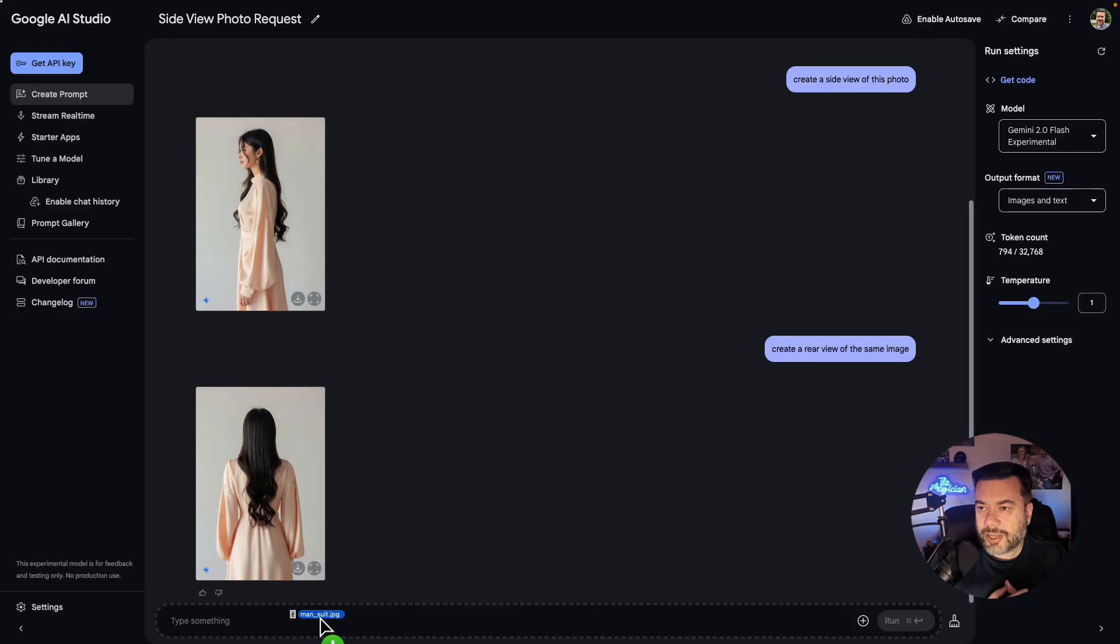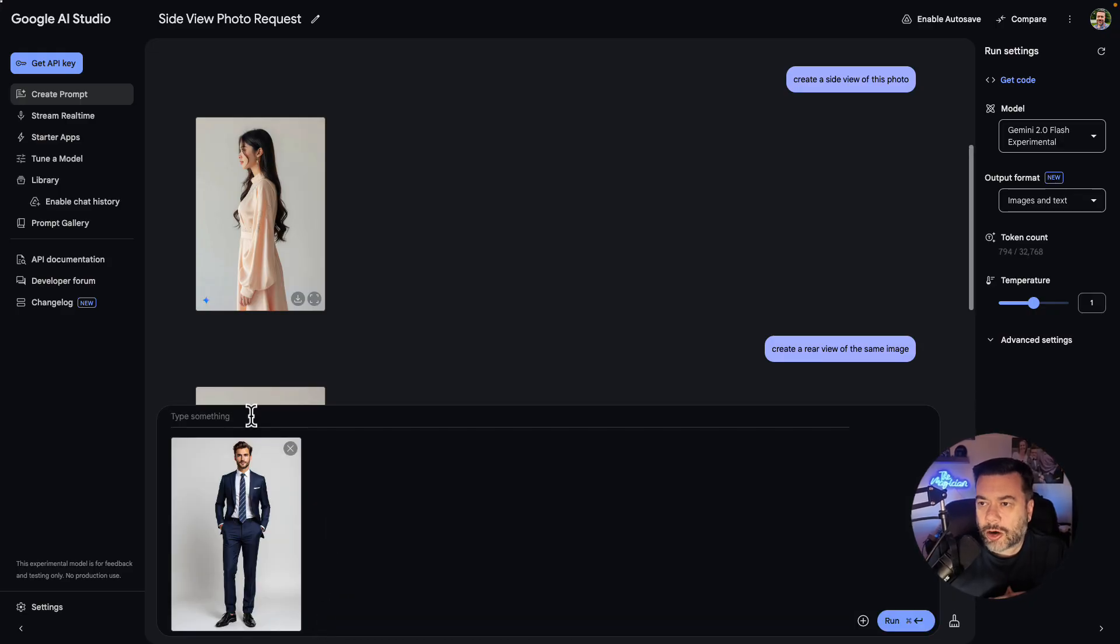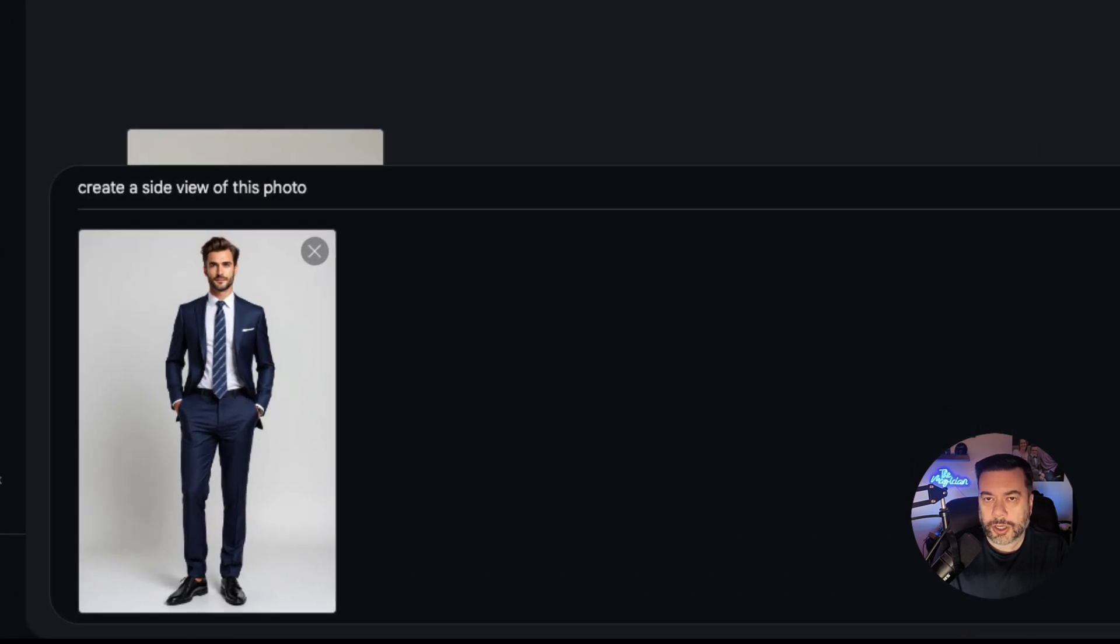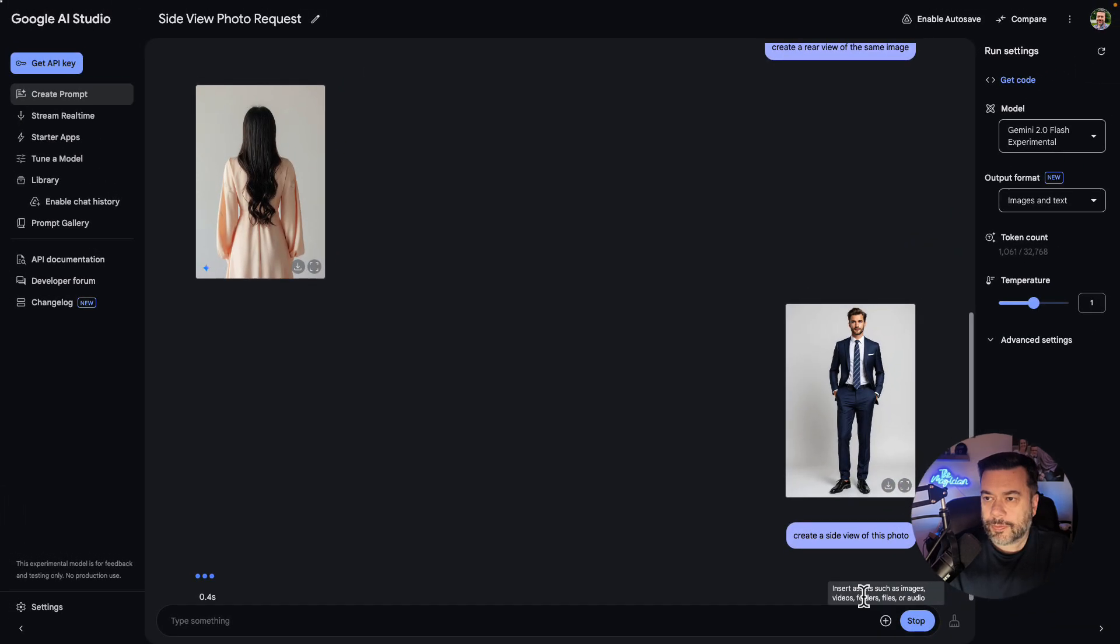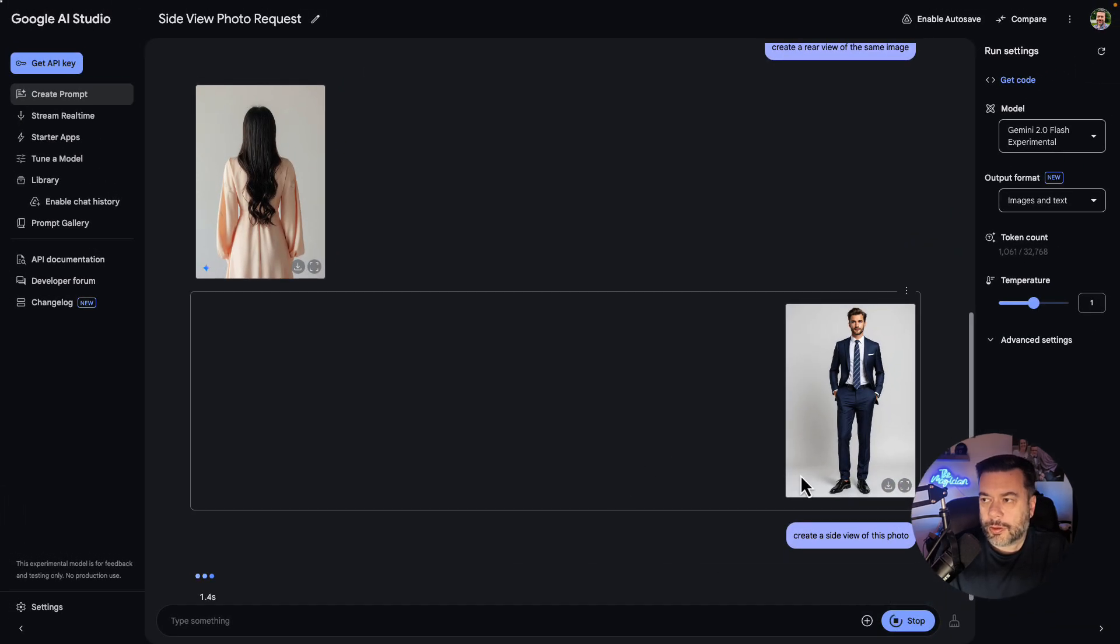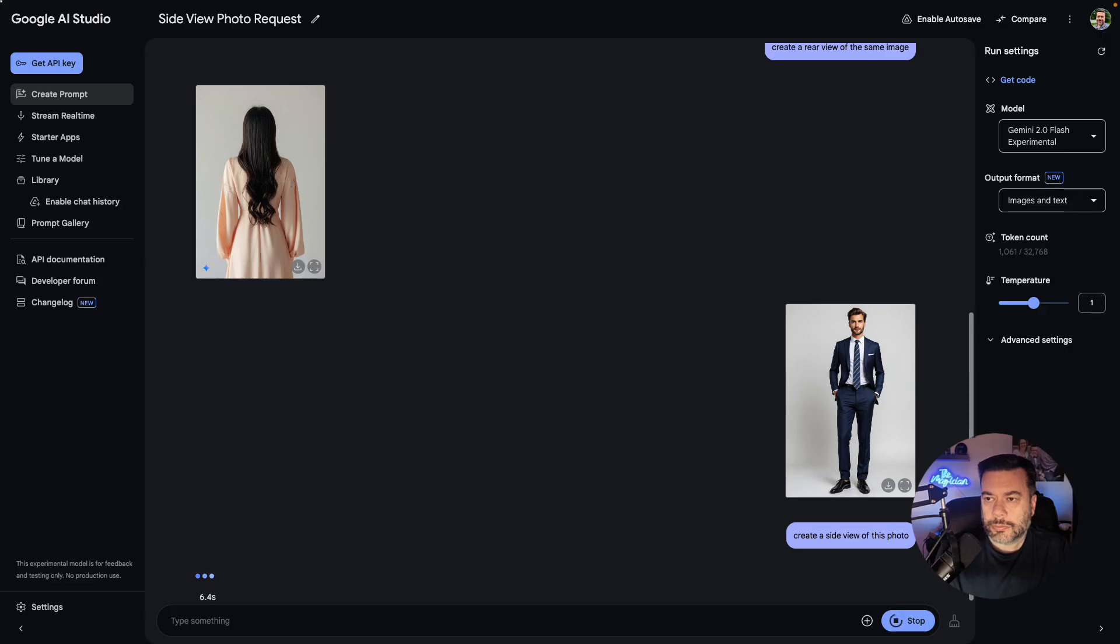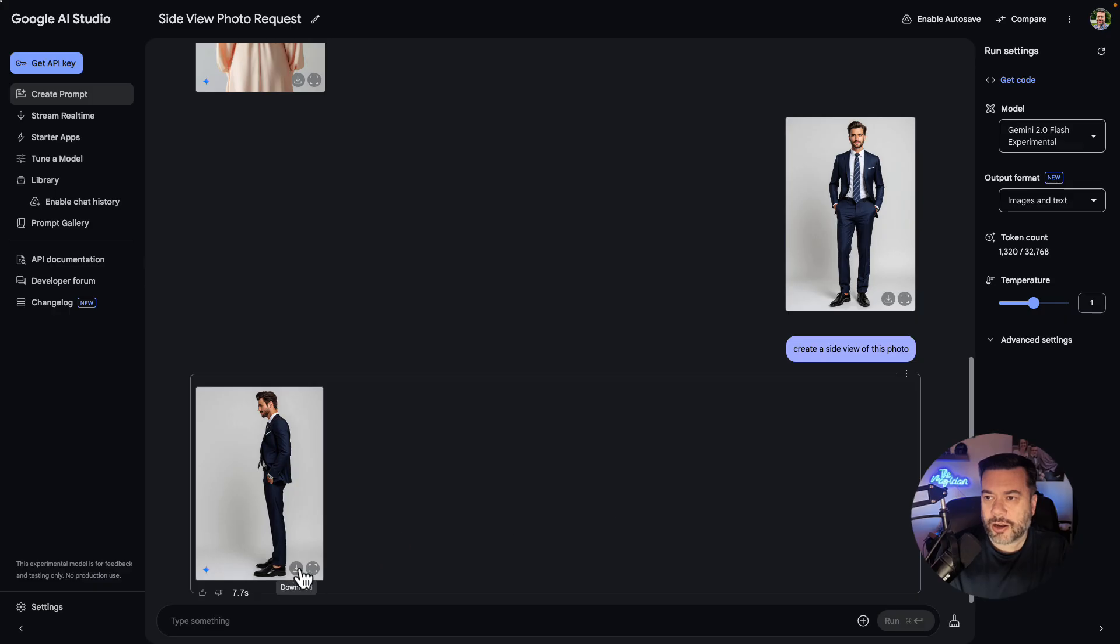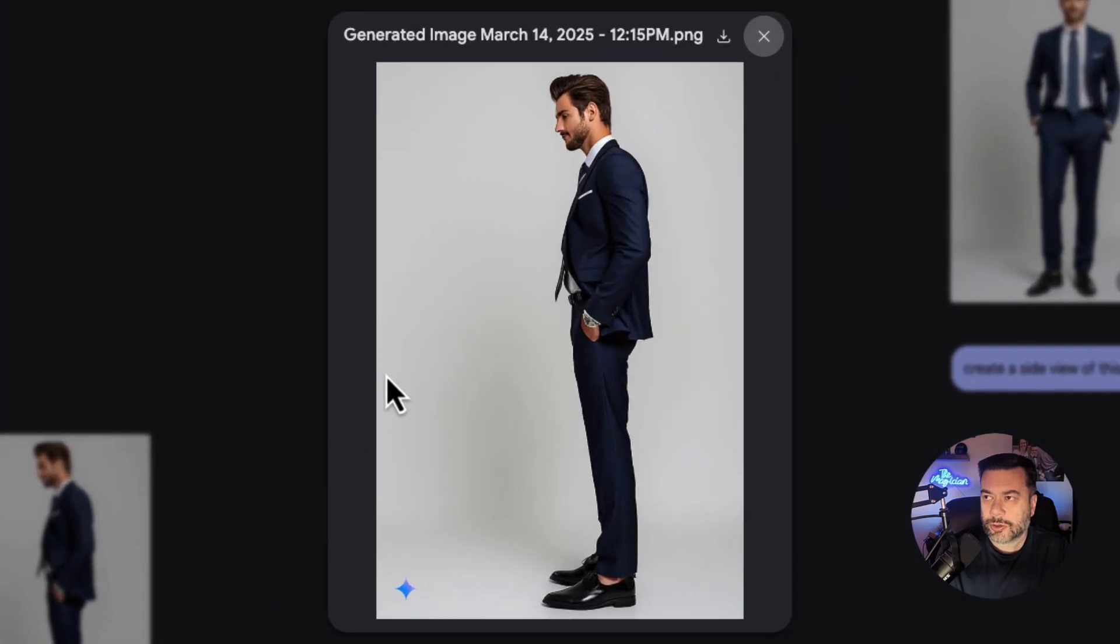Okay, so next I'm going to drag over a male model wearing a suit and I'm going to do the same test. I'm going to say create a side view of this photo and we'll click run. This one's taking a little longer, but boom, look at that. We have a side view shot of that guy wearing the suit.